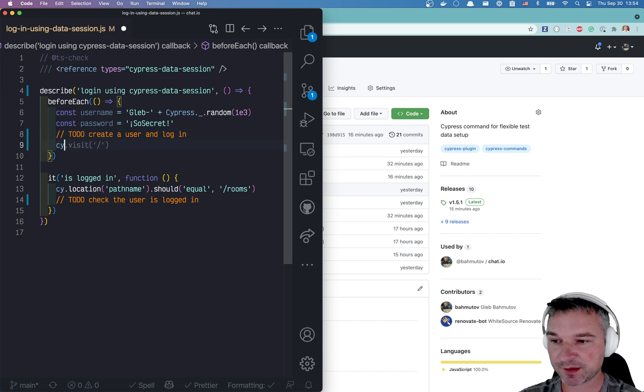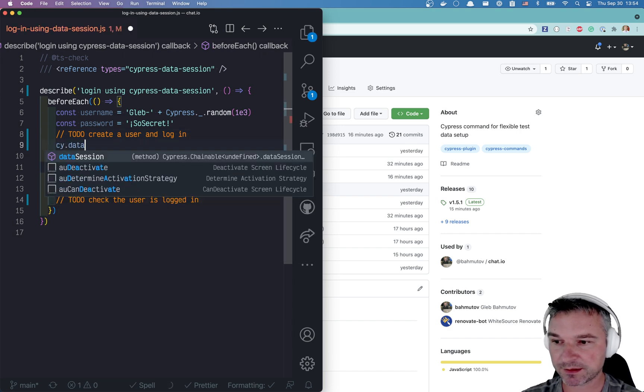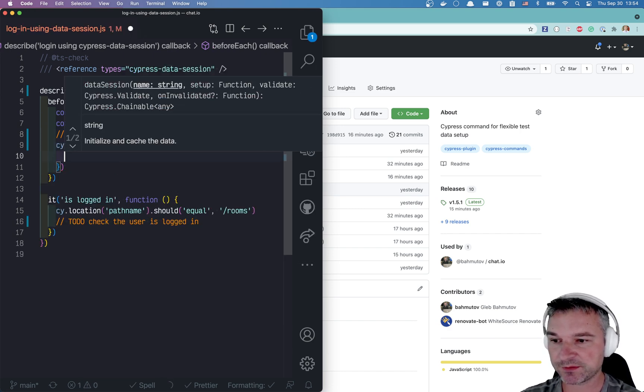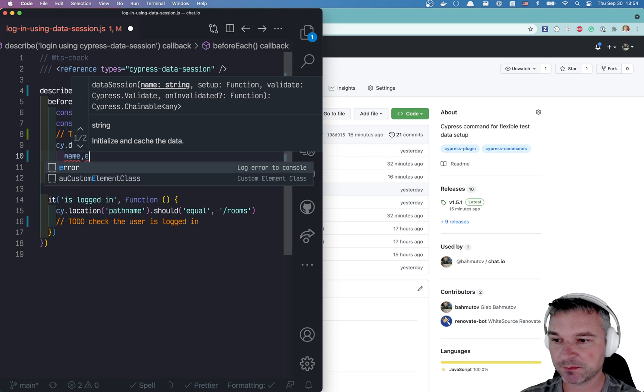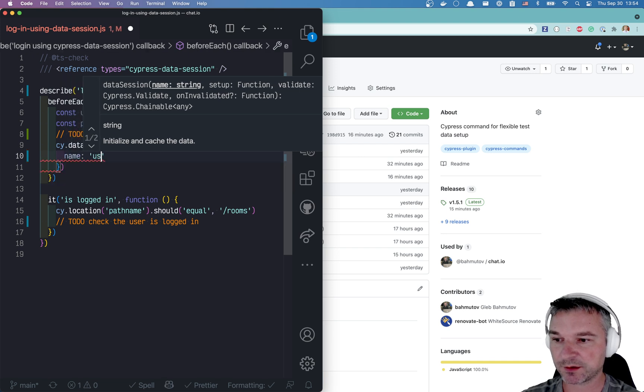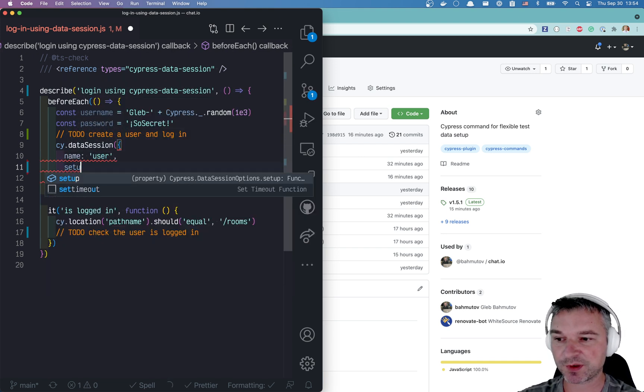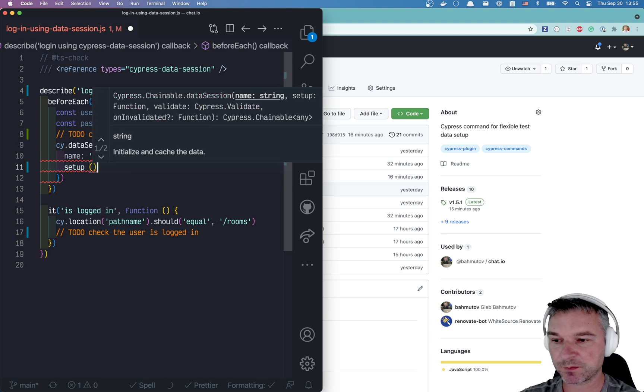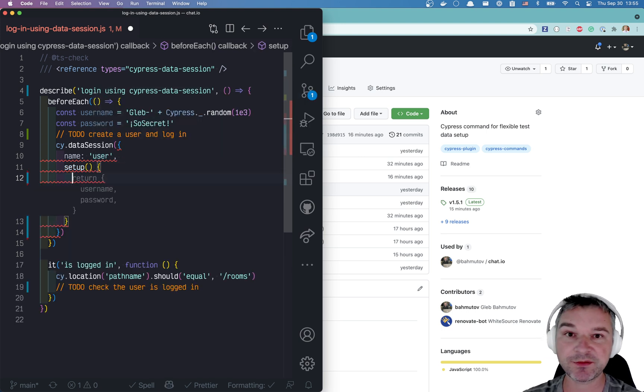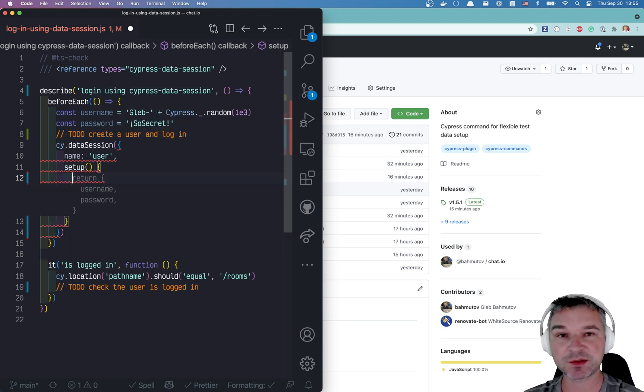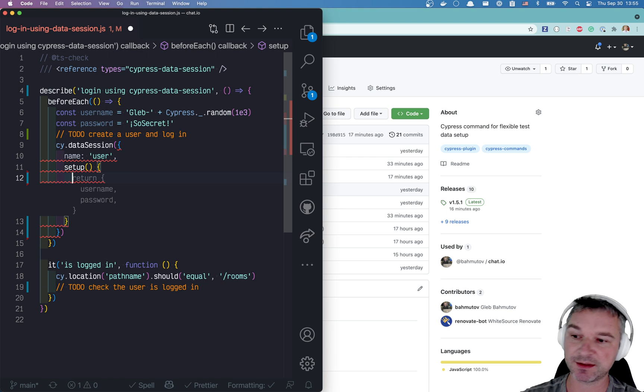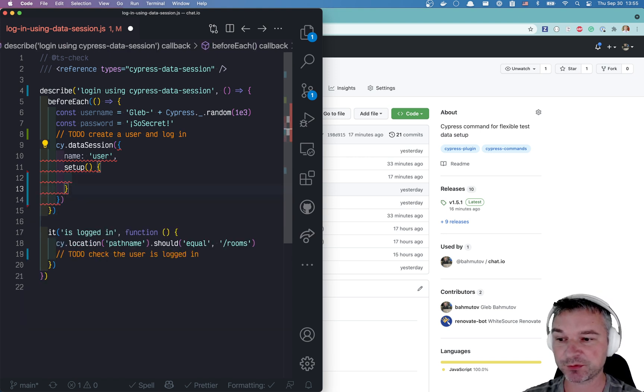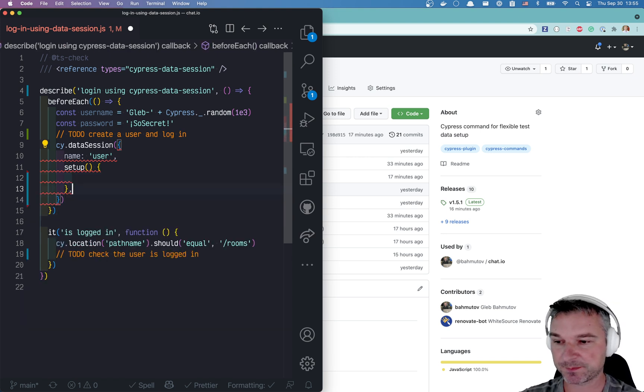We'll start CyData Session and we'll give it a name. Let's say user. Now we need something for setup, right? That's what happens when you don't have anything previously created or the user is invalid. We'll have a setup function where we run normal Cypress commands.